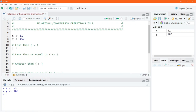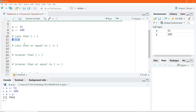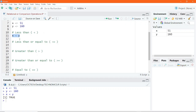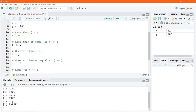We can go ahead and perform the relational operation X less than Y, which when evaluated results in true, because X is indeed less than Y — 51 is less than 160. X less than or equal to Y also results in true. X greater than Y gives false, and X greater than or equal to Y also gives false.